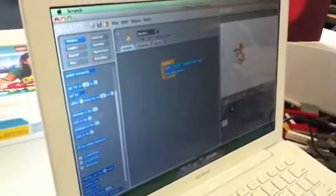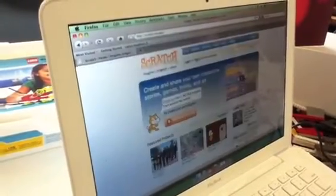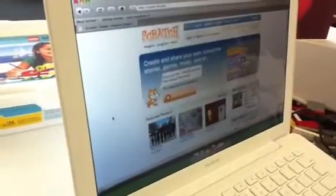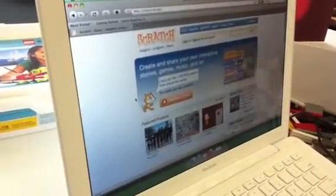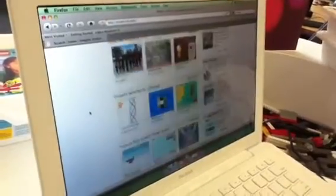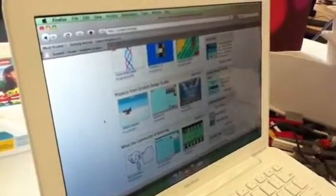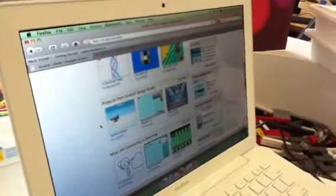You can share your programs online. The website is scratch.mit.edu, where you can upload your projects. All these projects get uploaded, and there are over a million projects out there. You can learn from those projects — you can download any of them and remix them. And that's a great way to learn about Scratch, because there are so many projects and people using it in so many different ways.